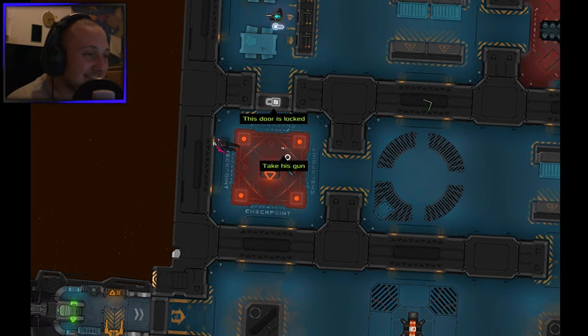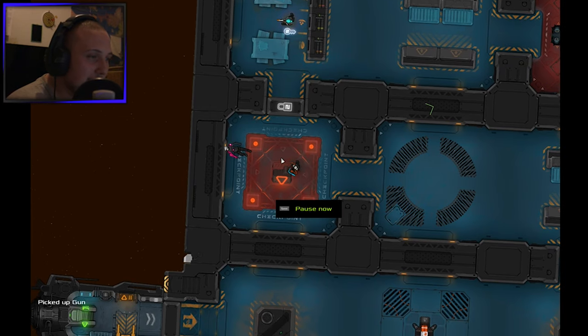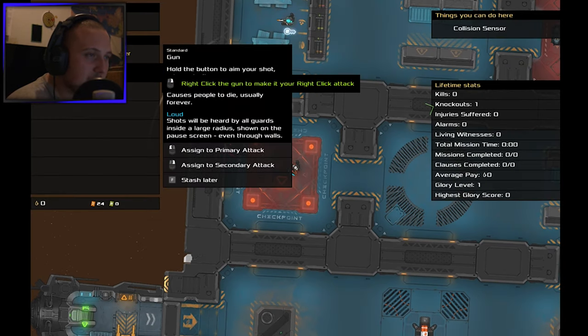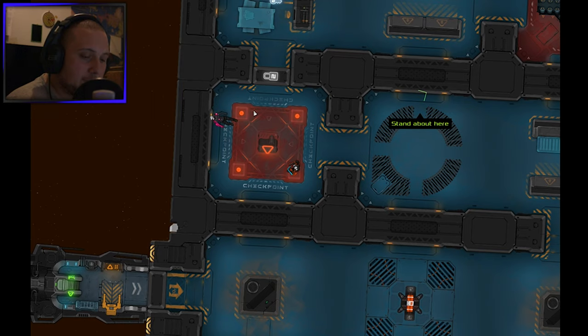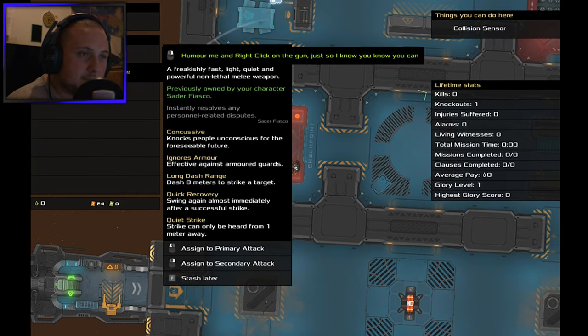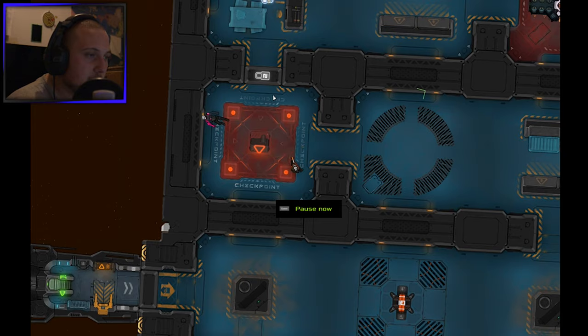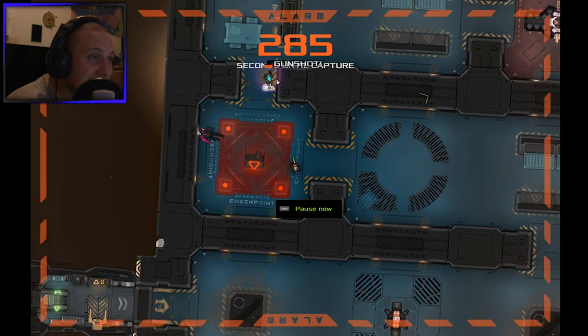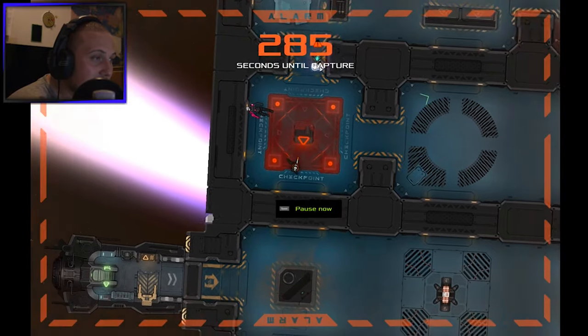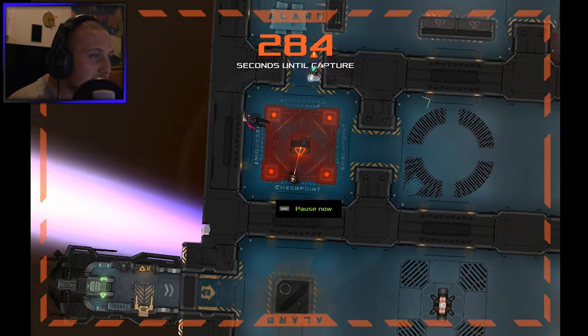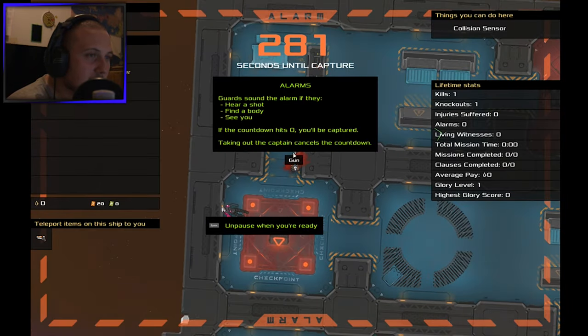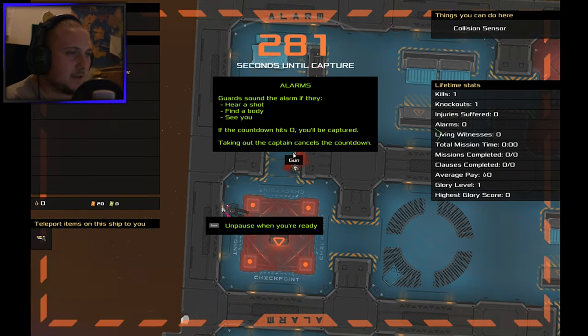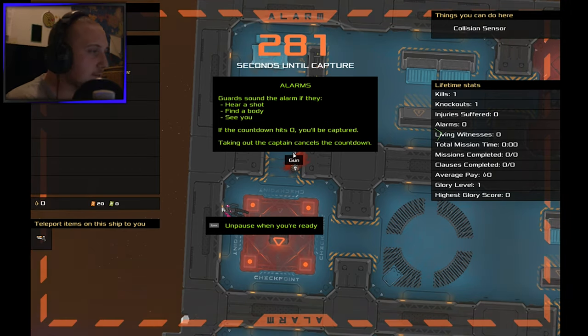Pause. Right click the gun to make it your right click attack. Wait, I actually want my gun to be - I don't know, I didn't want to do that. Oh this sucks. Alarms - guards sound the alarm if they hear a shot or find bodies. If the countdown hits zero you'll be captured. Taking out the captain cancels the countdown.